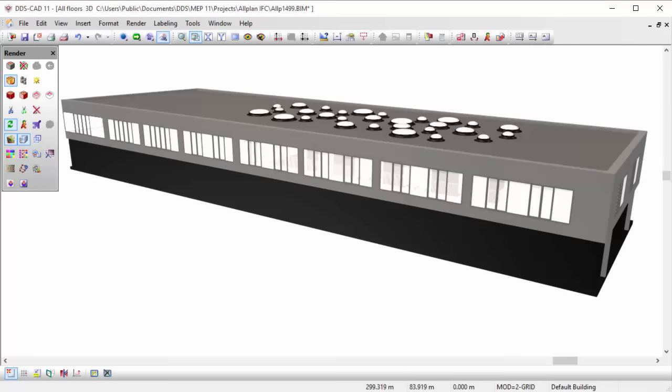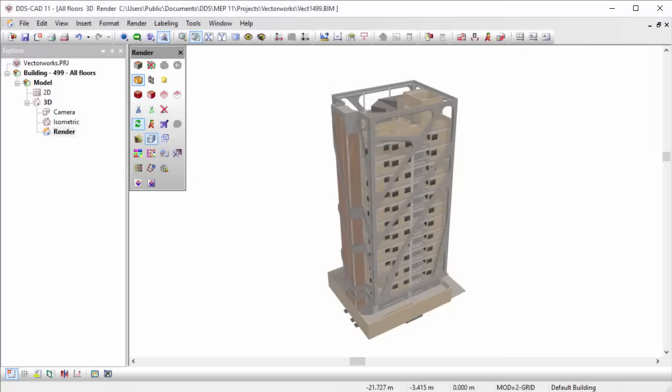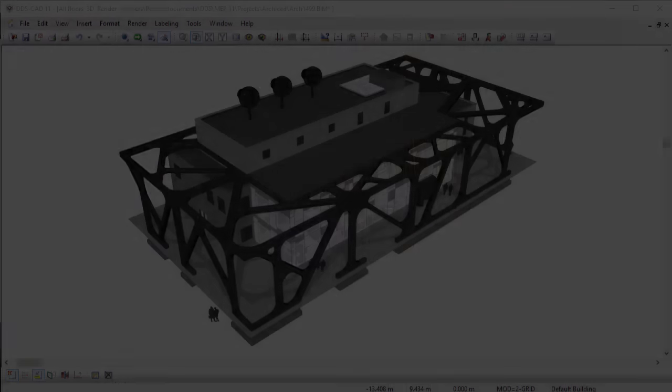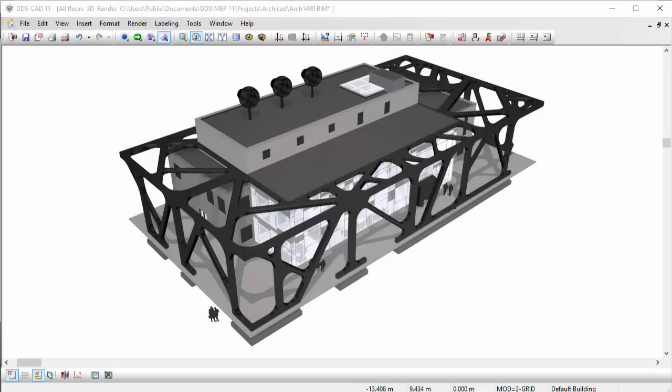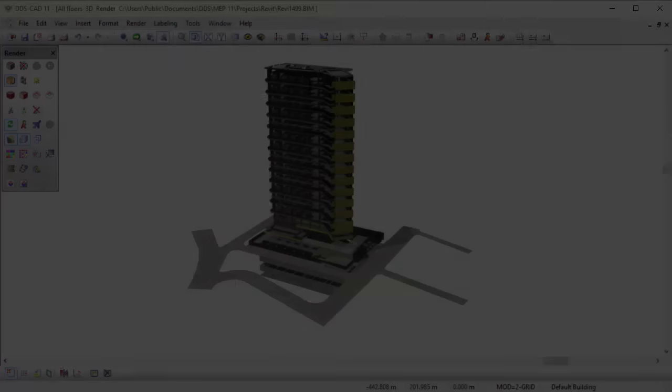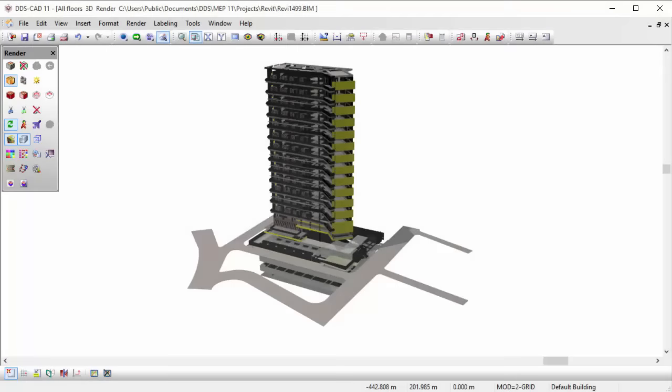This allows you to seamlessly import models from different software applications like Alplan, Vectorworks, ARCHICAD, as well as Revit.